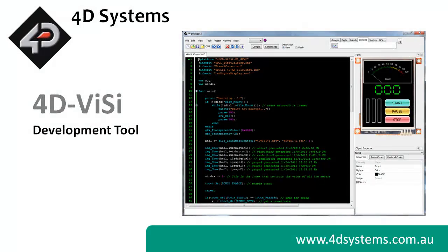Now that we've familiarized ourselves with the concept of 4DVisie, it's time to walk through the steps involved from starting an application to getting it downloaded onto a 4D display module.